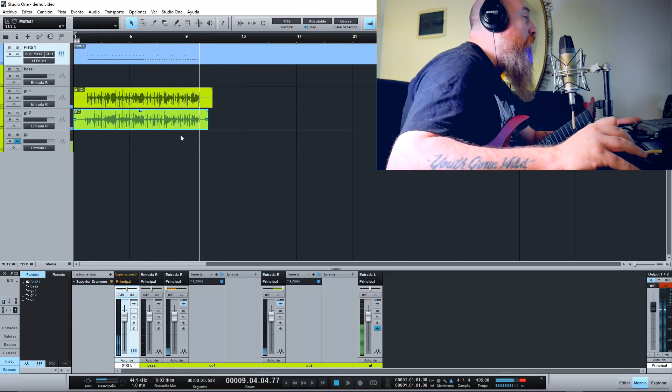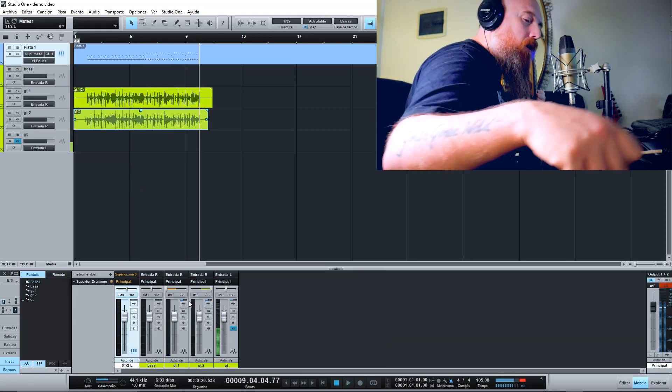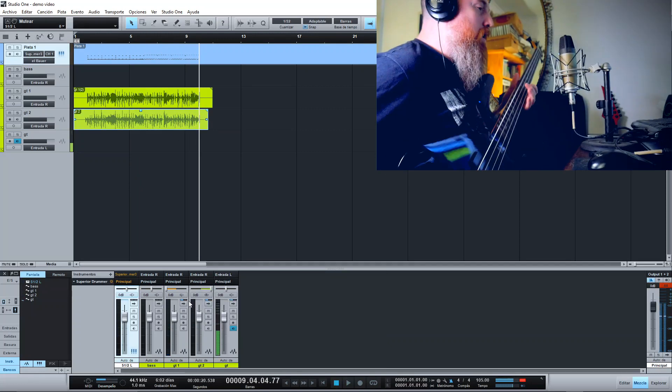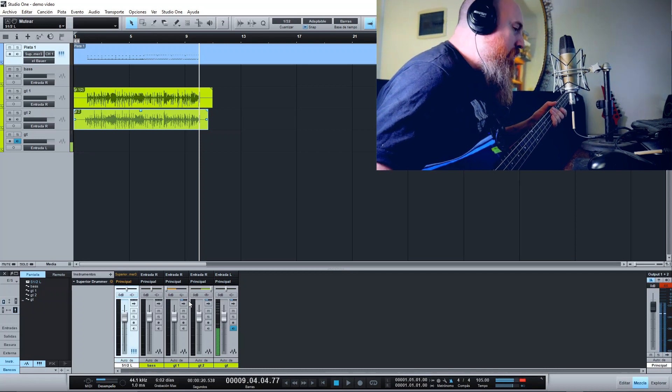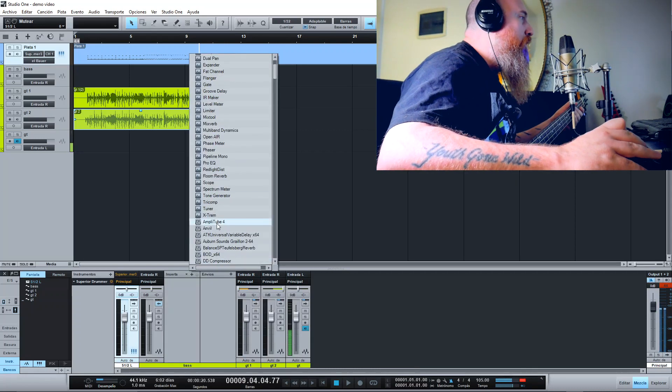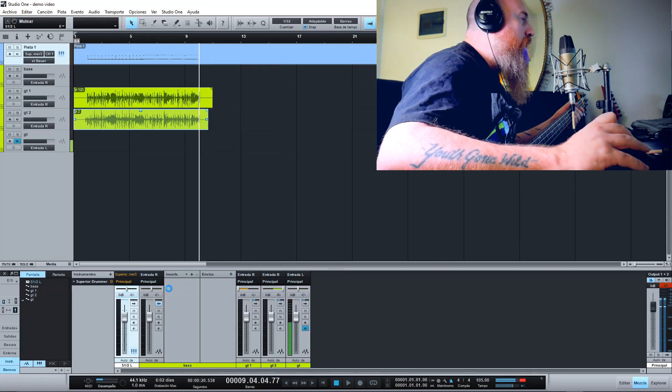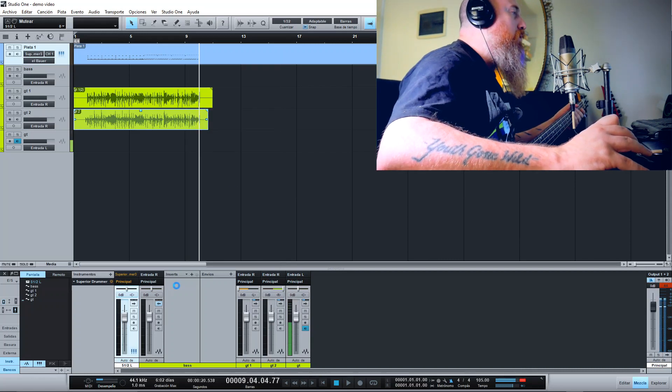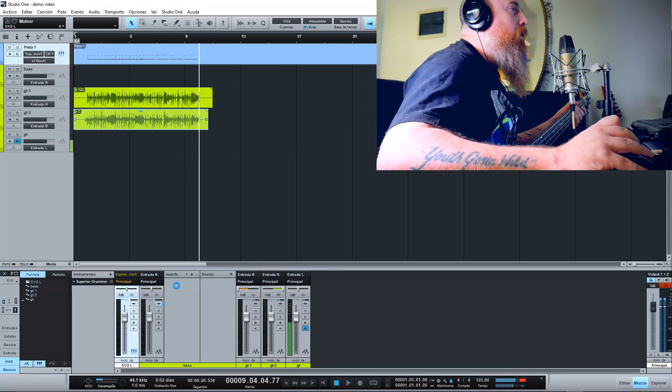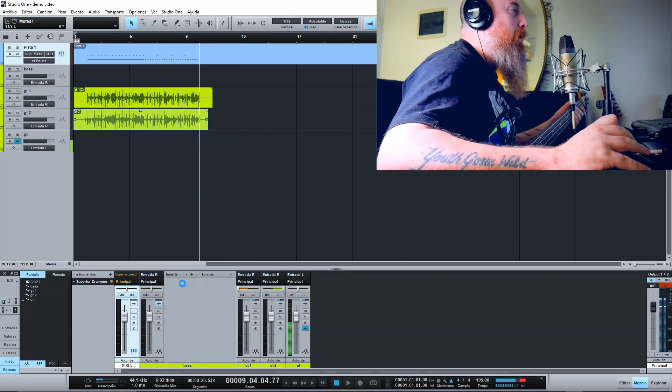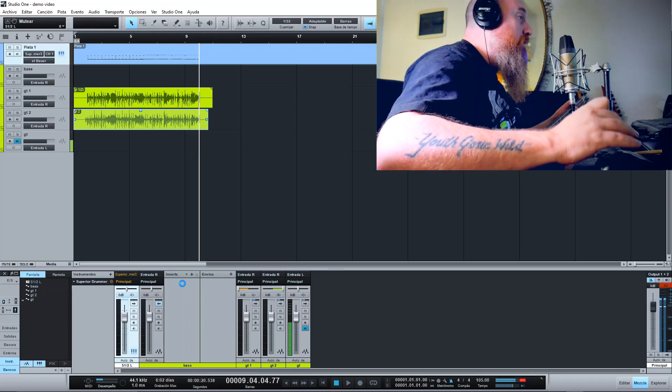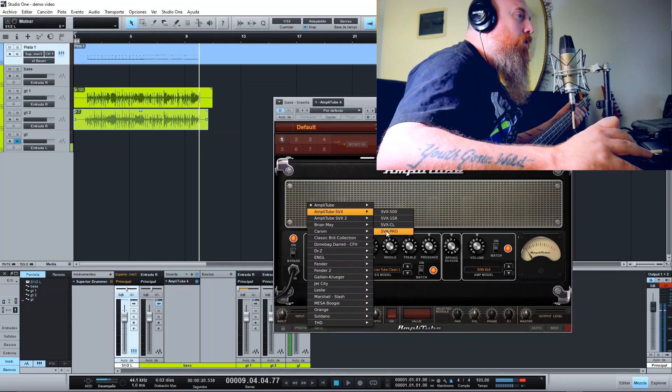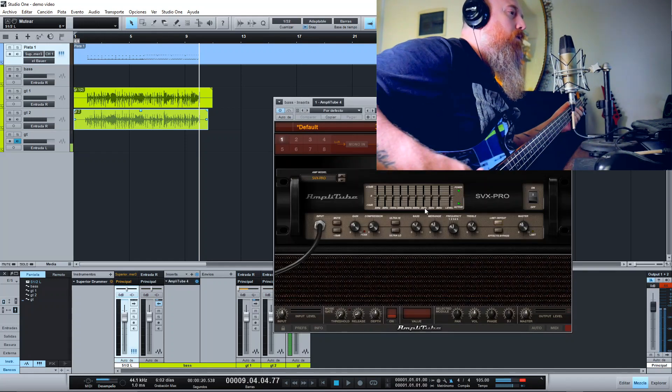Okay, now we are going to record the bass track. You need a bass, you have to connect your bass to your audio interface, and a plugin for your bass. In this case, I will choose Amplitube 4 because it has the Ampeg SVT Amp Simulators. I'm going to choose the SVX Pro.